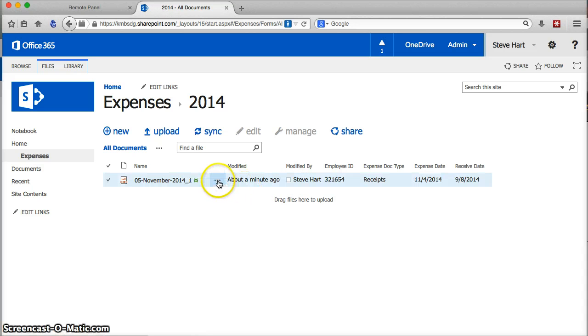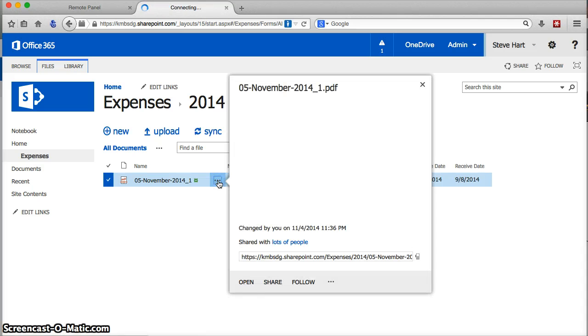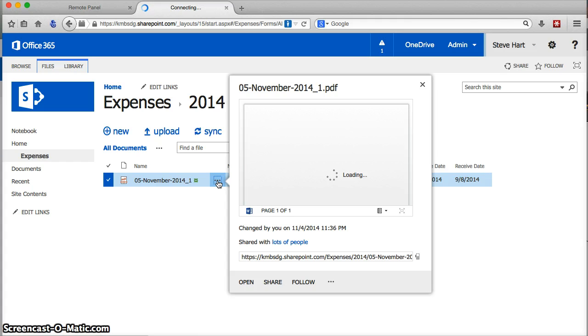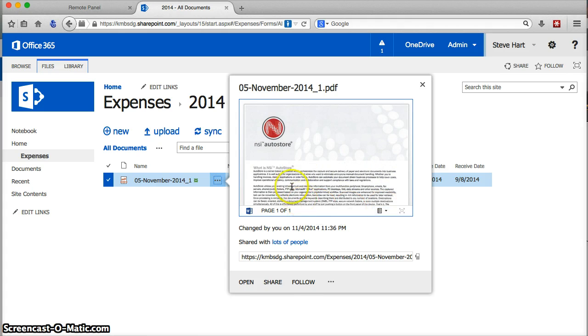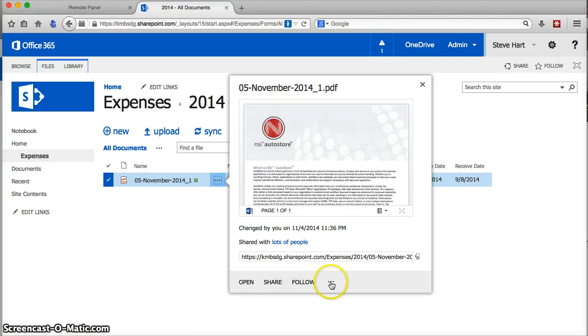So, and there if I get a little preview of my document, you'll see if I hover over that, there is actually my document that I scanned.